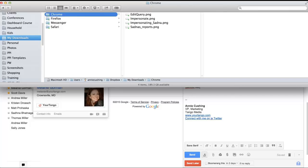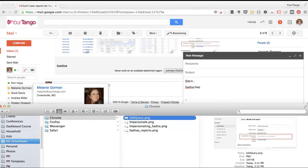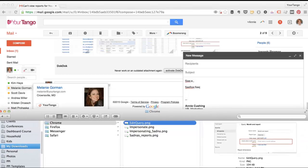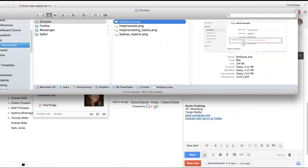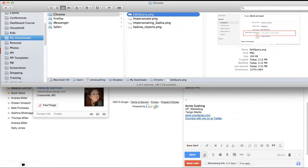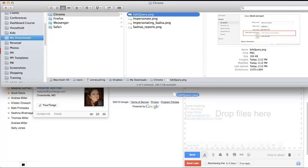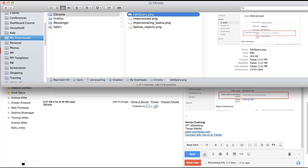And so let's say here I want to use this first screenshot, edit query. All you have to do, and this works the same on the PC if you're on a PC, is just position it so that you can grab it and just very simply drag it in. Wherever you left your cursor, that's where it's going to drop the screenshot.